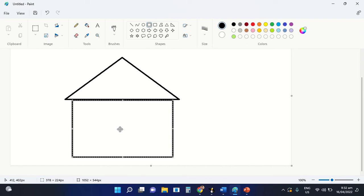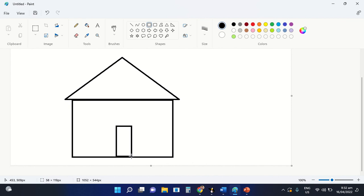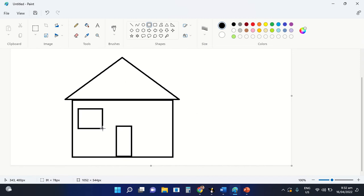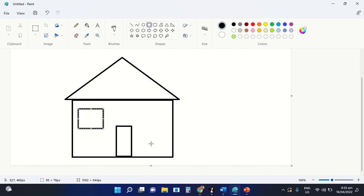That is how you are going to insert a shape inside the drawing area. Now, let's even define our drawing. Let's insert another shape for the door and for the window. That is how you are going to insert shapes or create your drawing through the use of the shapes command of your MS Paint application.